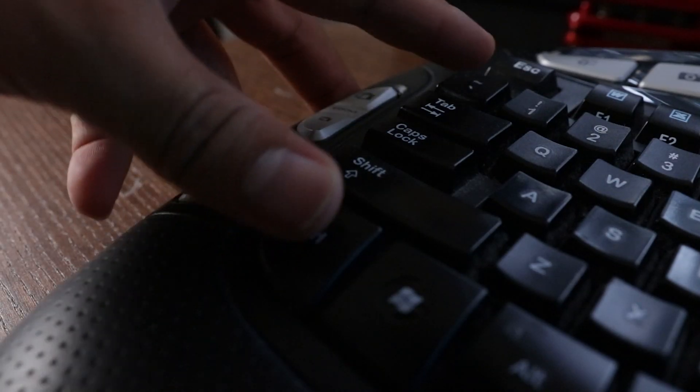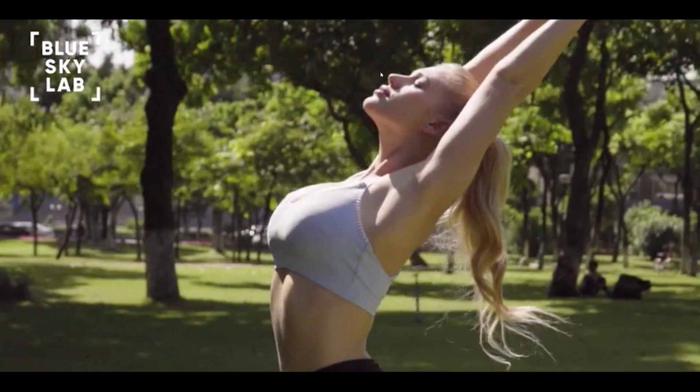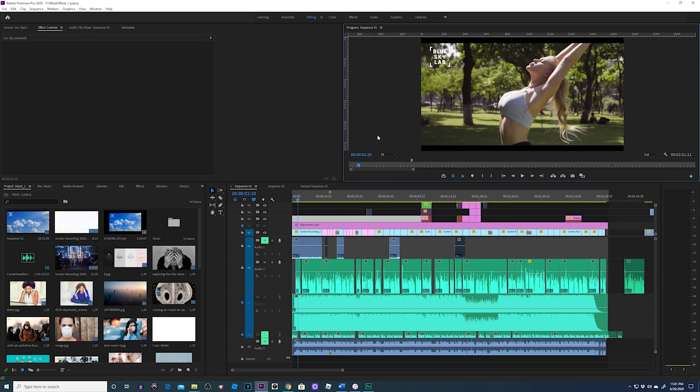If you want to go full screen, you're going to press tilde and control at the same time, and you're in glorious full screen. Now if you want to get out of that, tilde then control again brings you to semi full screen, and then tilde again and you're back to your normal editing workflow.